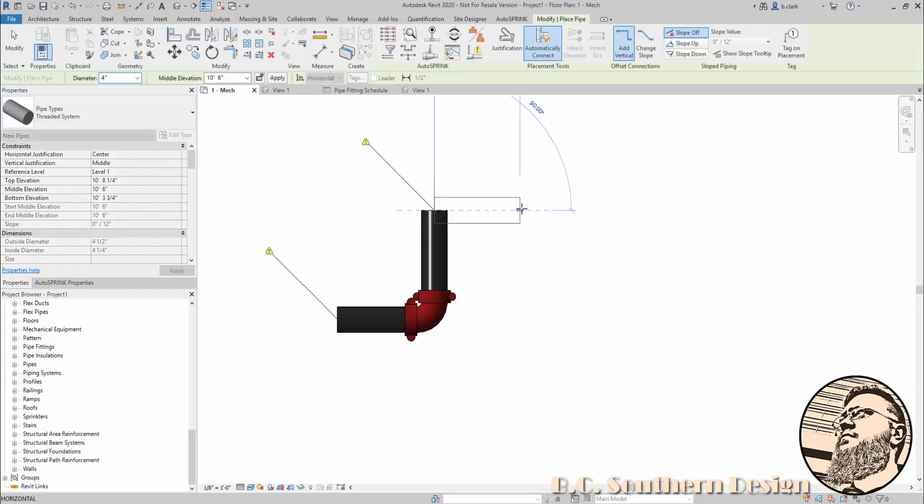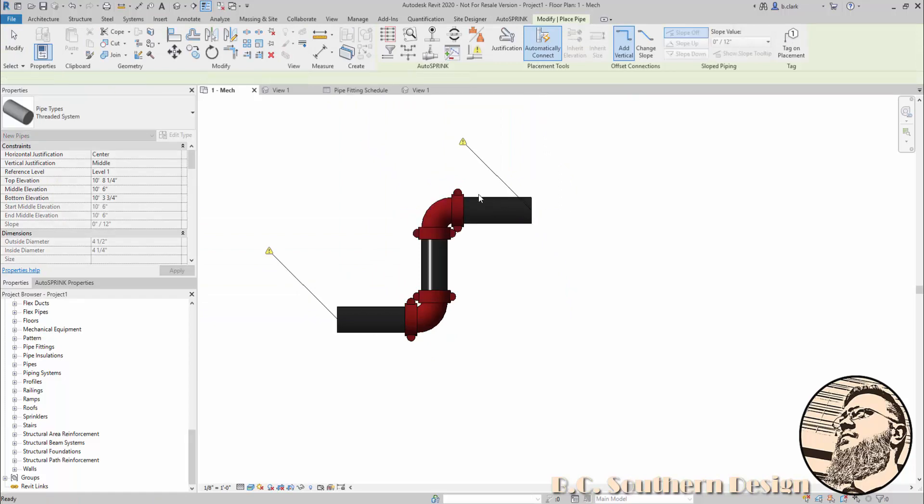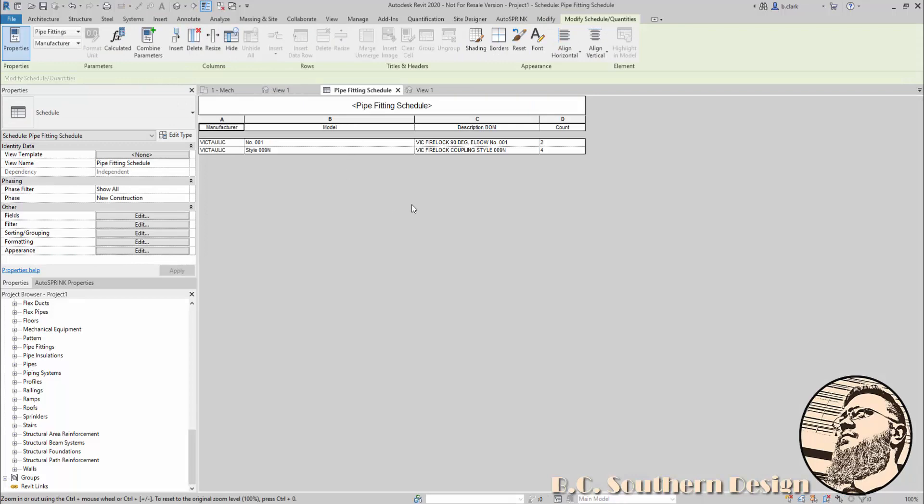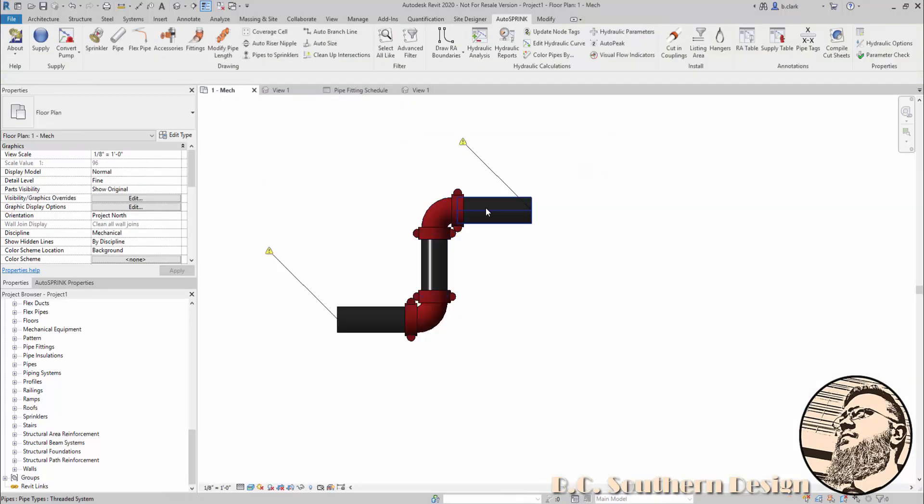I'm using the Victaulic fittings here. If you look at the schedule, I've done some minor modifications so it shows the model as it relates to the angle. I've got two fittings, four couplings, and that's exactly what we have here.